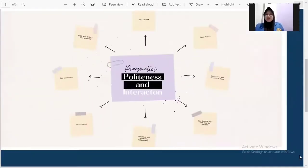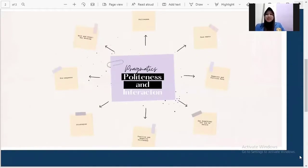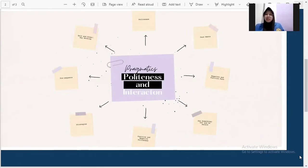First, what is politeness? Politeness is showing awareness and consideration of another person's public self-image. The awareness of another face is also called politeness.